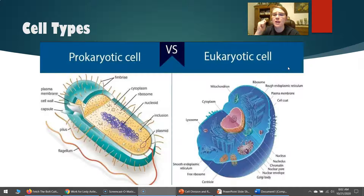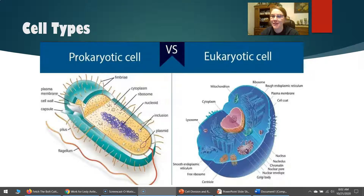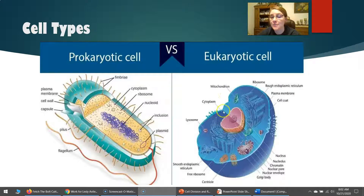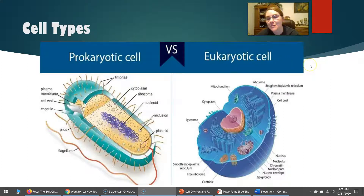Eukaryotic cells are found in Protista, Plantae, Animalia, and Fungi — this is the type of cell that's in your body, in your cat's body, and in plants. They have a nucleus — that's the big thing. 'Eu' rhymes with 'new' and 'nucleus.' So prokaryotes have no nucleus and eukaryotes have a nucleus — that's how I remember it. I know that's silly, but it works.